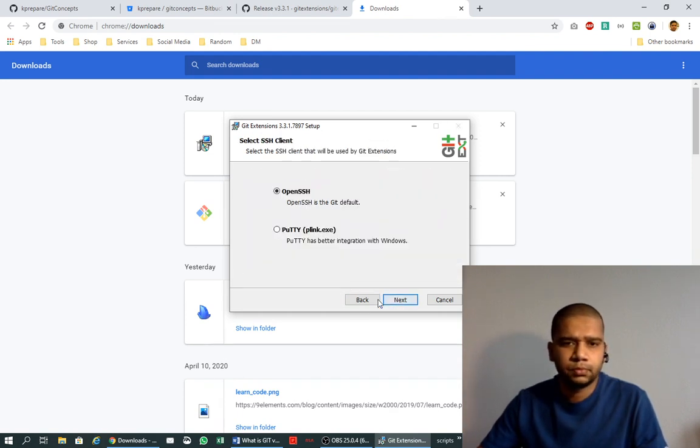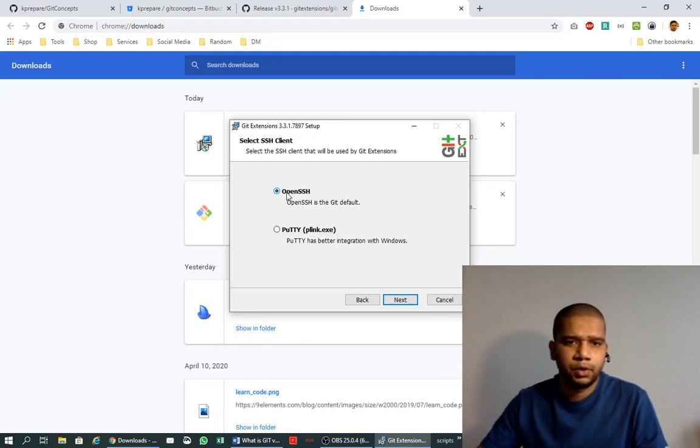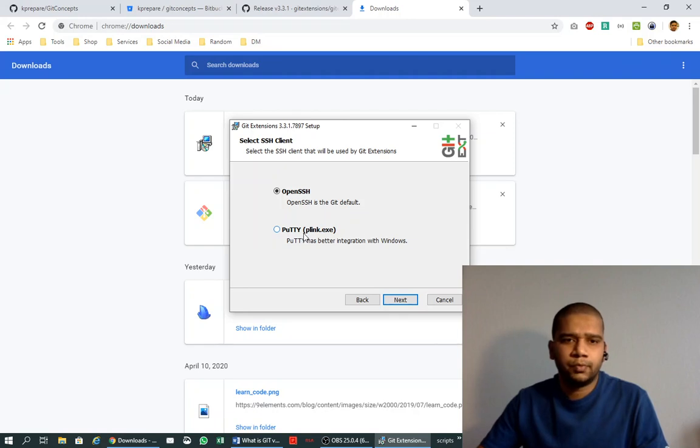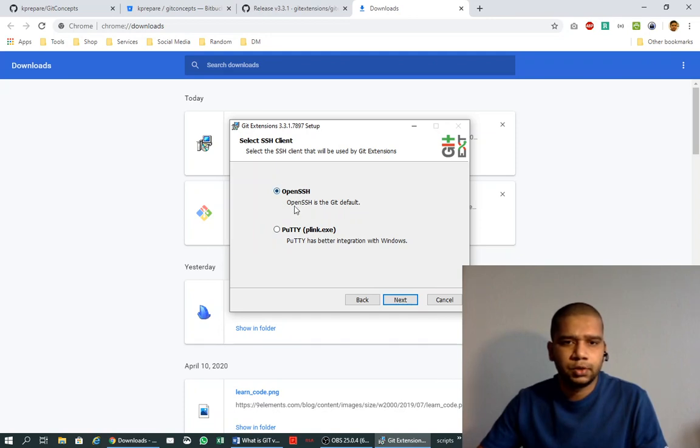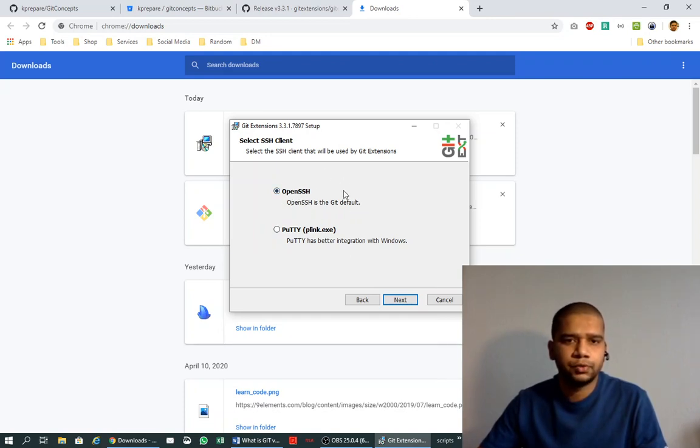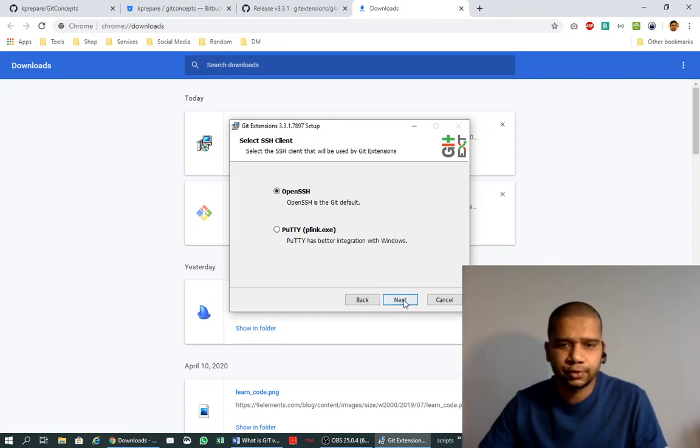Here we need to choose between OpenSSH and Putty. If you remember in my previous video when we were installing Git, we were using OpenSSH option while installation. So here also we need to use OpenSSH.